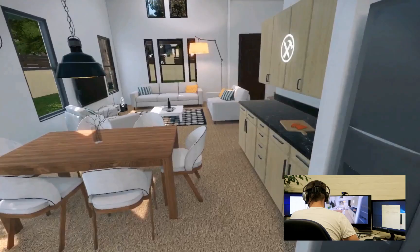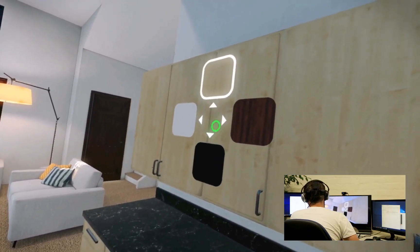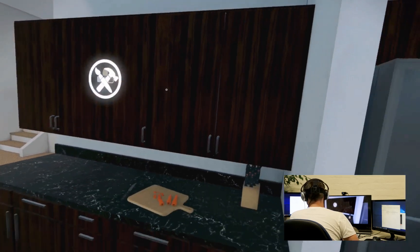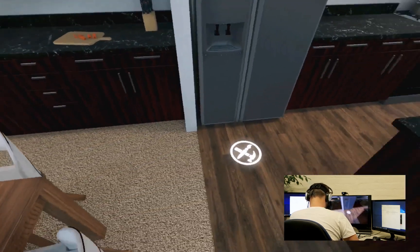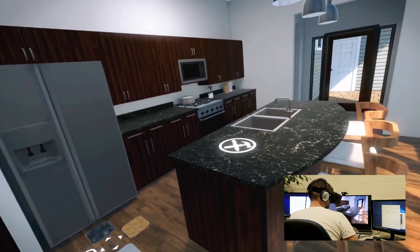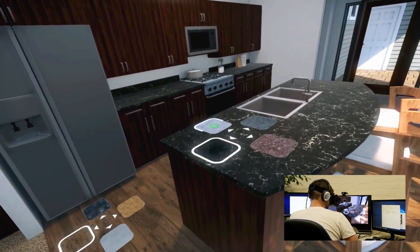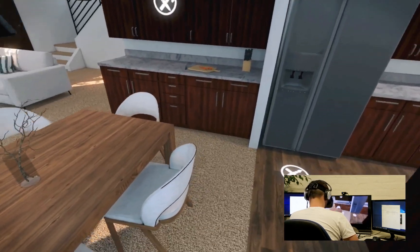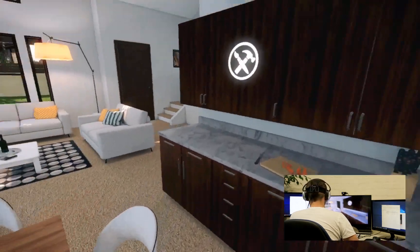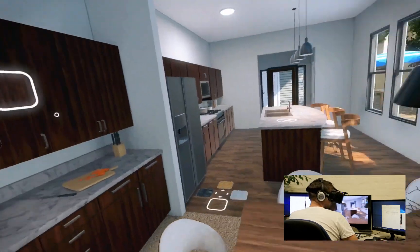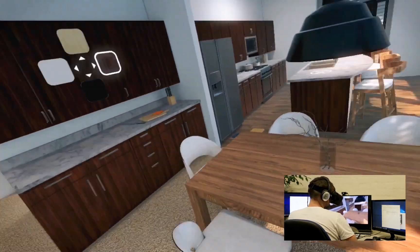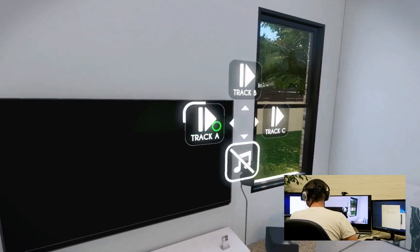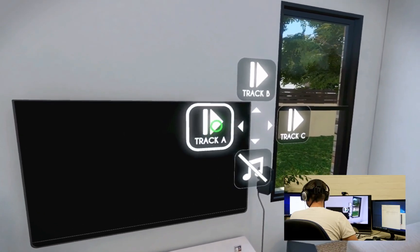Select cabinet material. Walnut cabinet selected. Select kitchen counter material. White granite counter selected. Select music track.